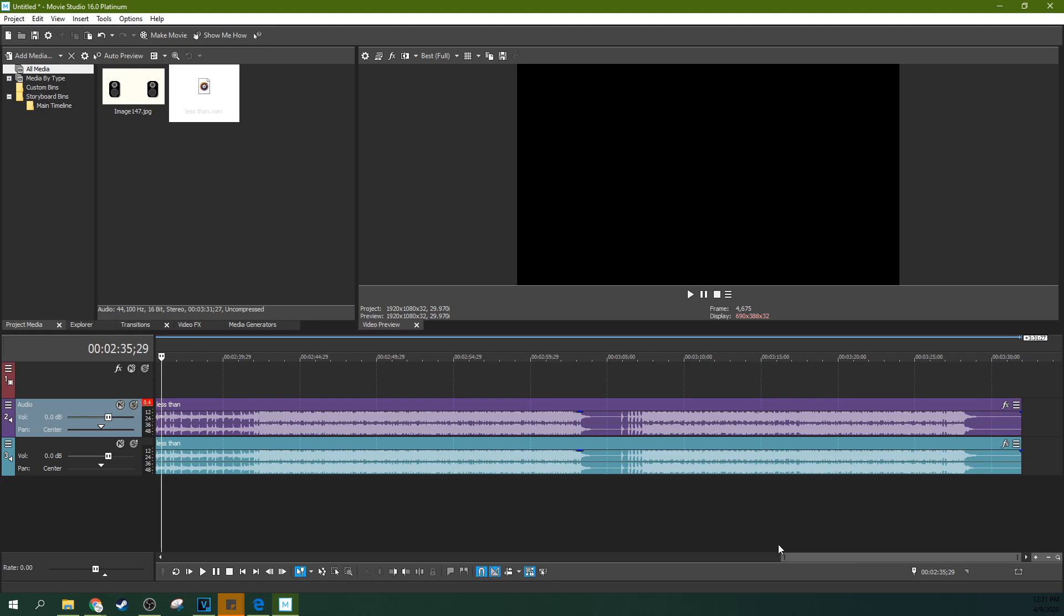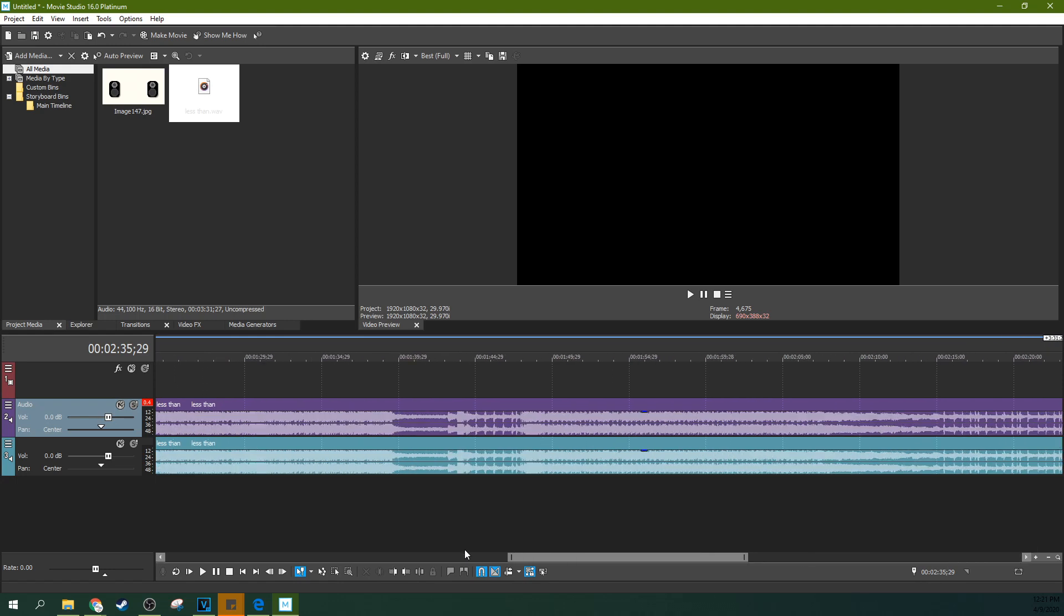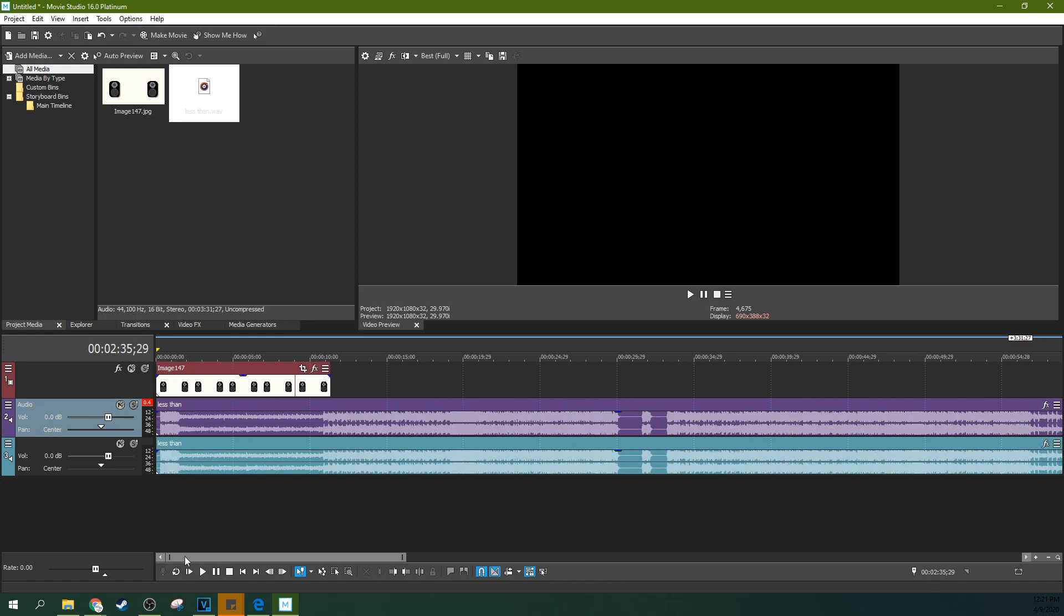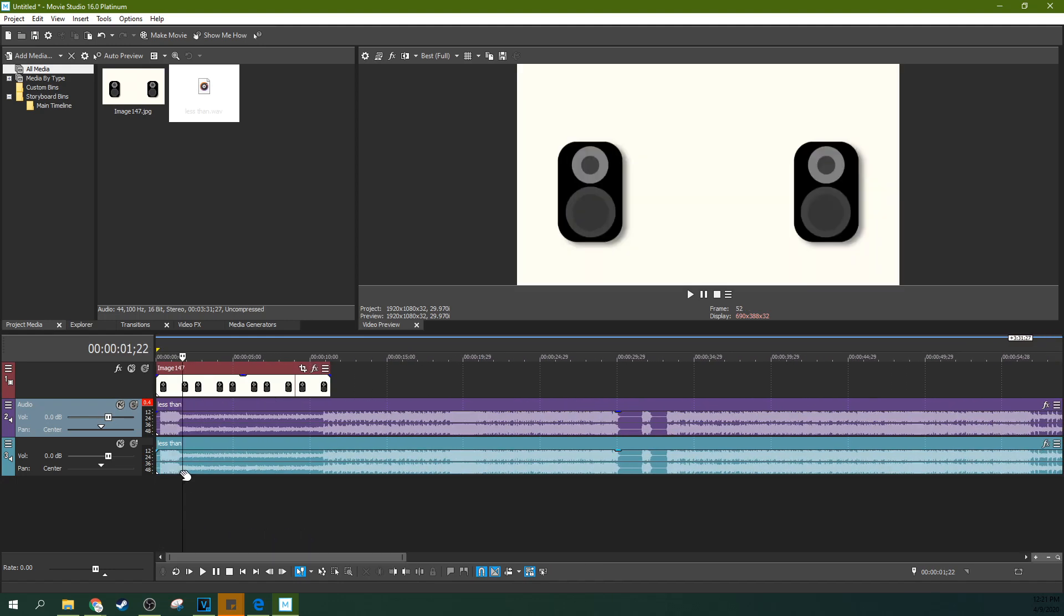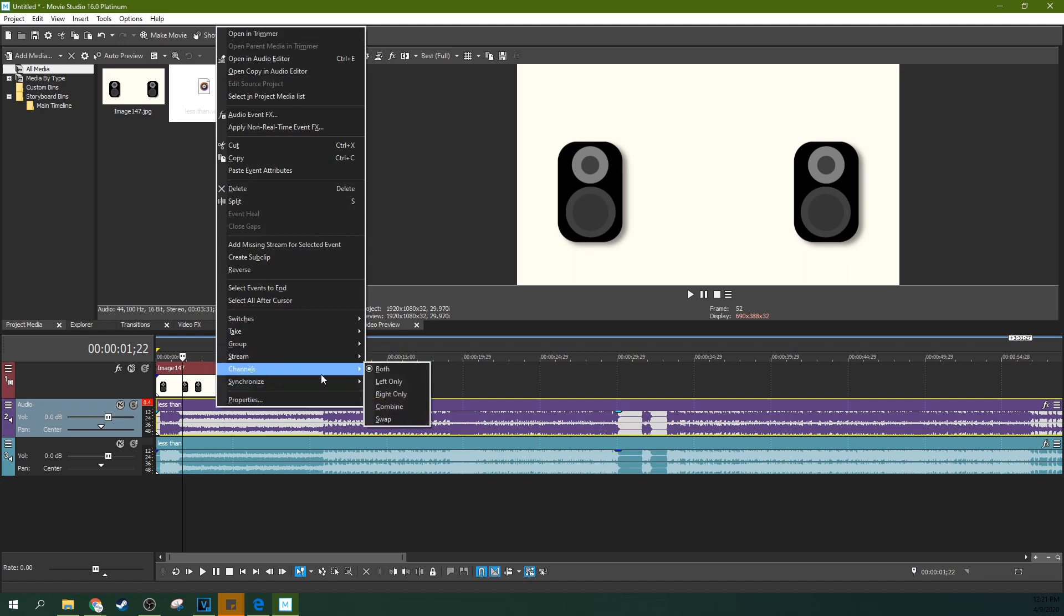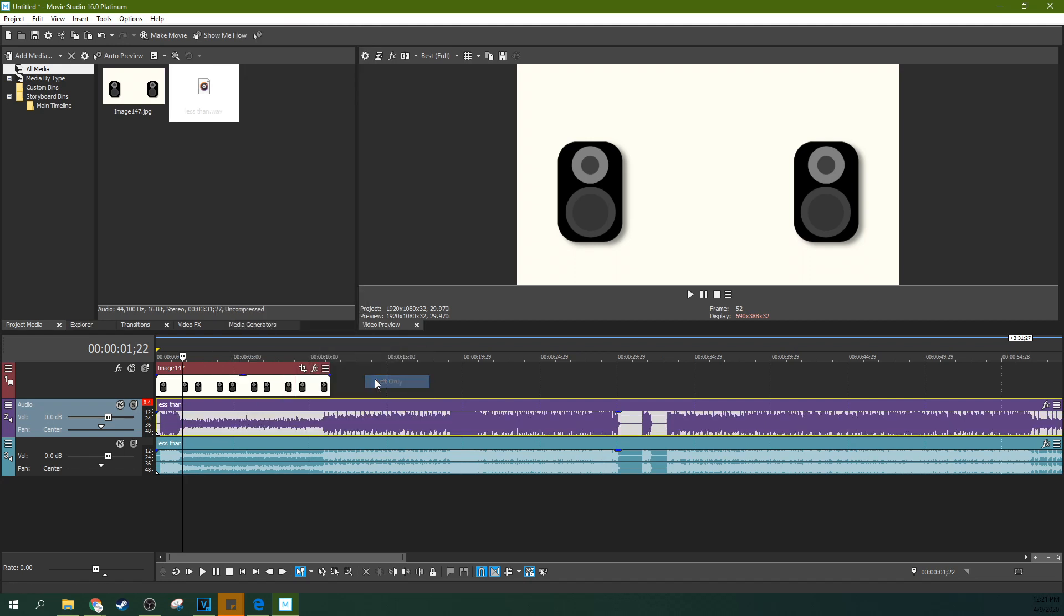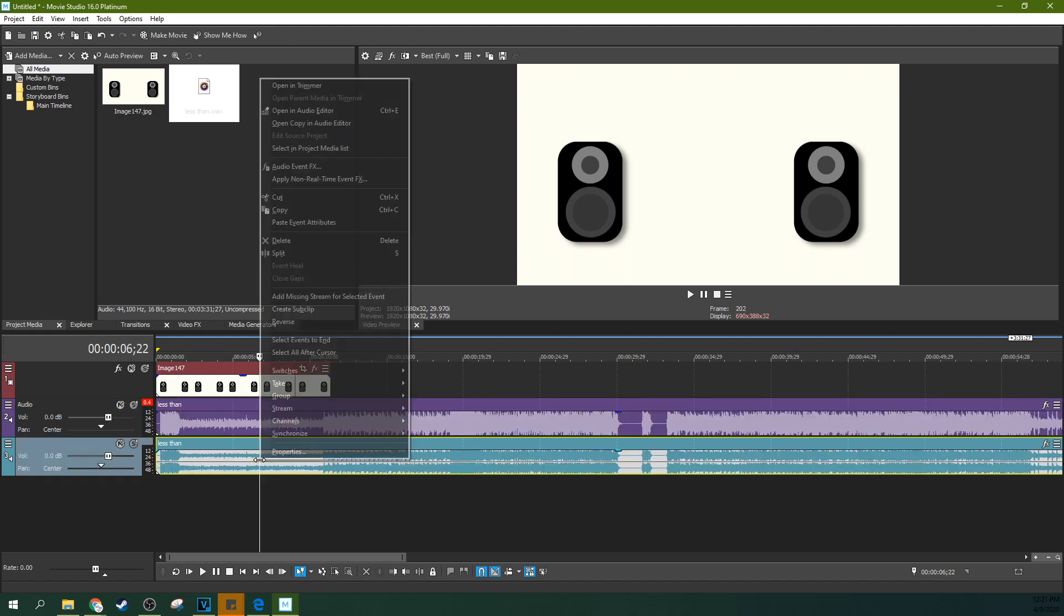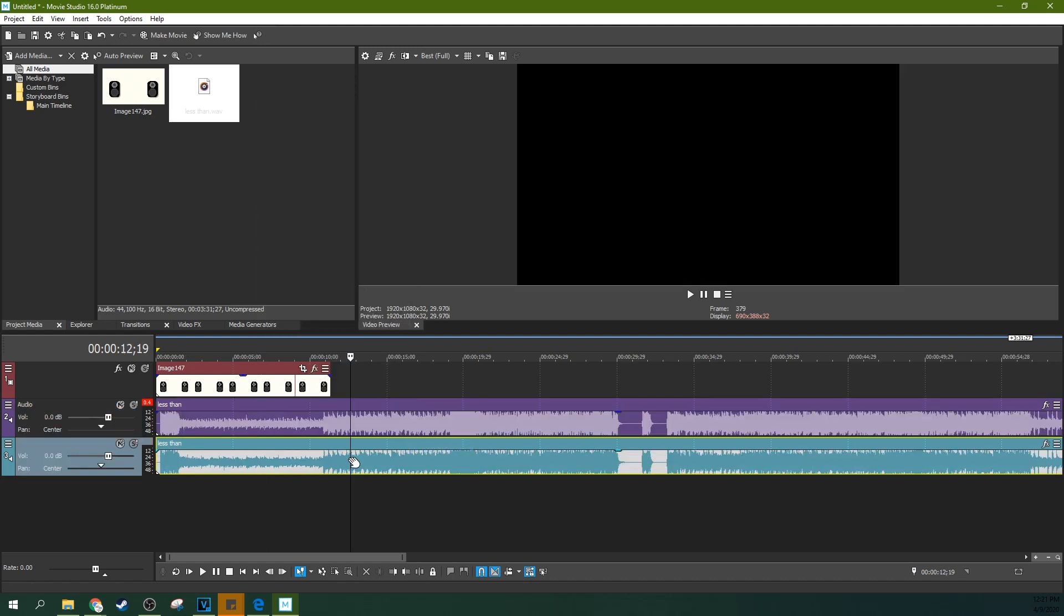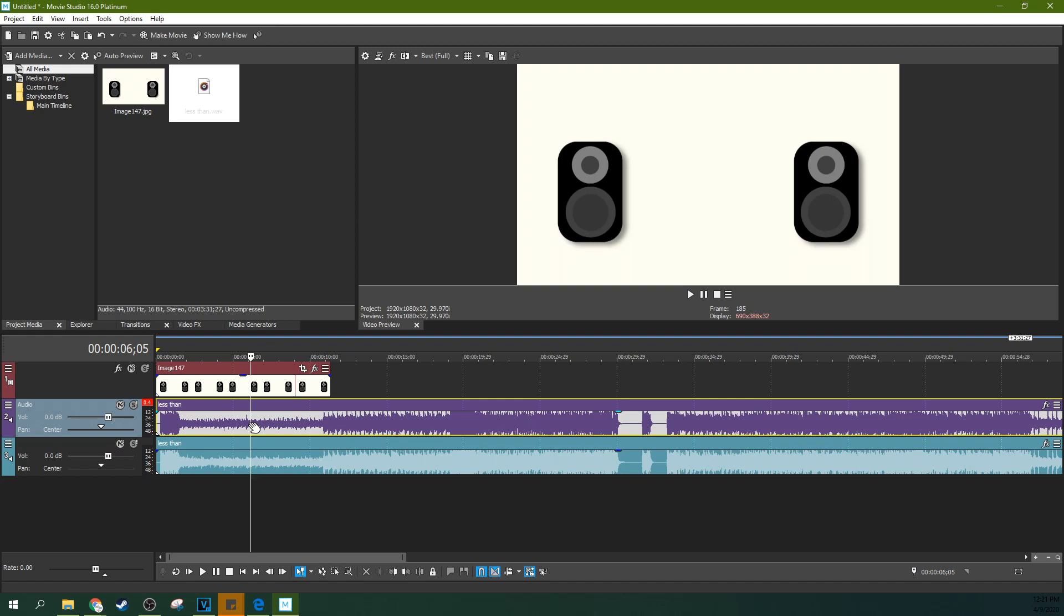When I do that, it brought me to the end. Now I have two of them. I can right click the top one and hit Channels and hit Left Only, and then hit Channels down here and select Right Only. Now I have the right and the left channels separated on their own tracks.